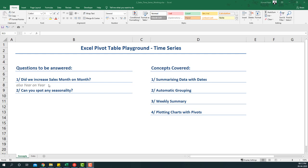Hello everyone, welcome to the second video of Excel Pivot Table Playground. In this video we're going to do time series with pivot tables. The questions that we'll be answering are: did we increase sales month over month and also year on year, and can you spot any seasonality?